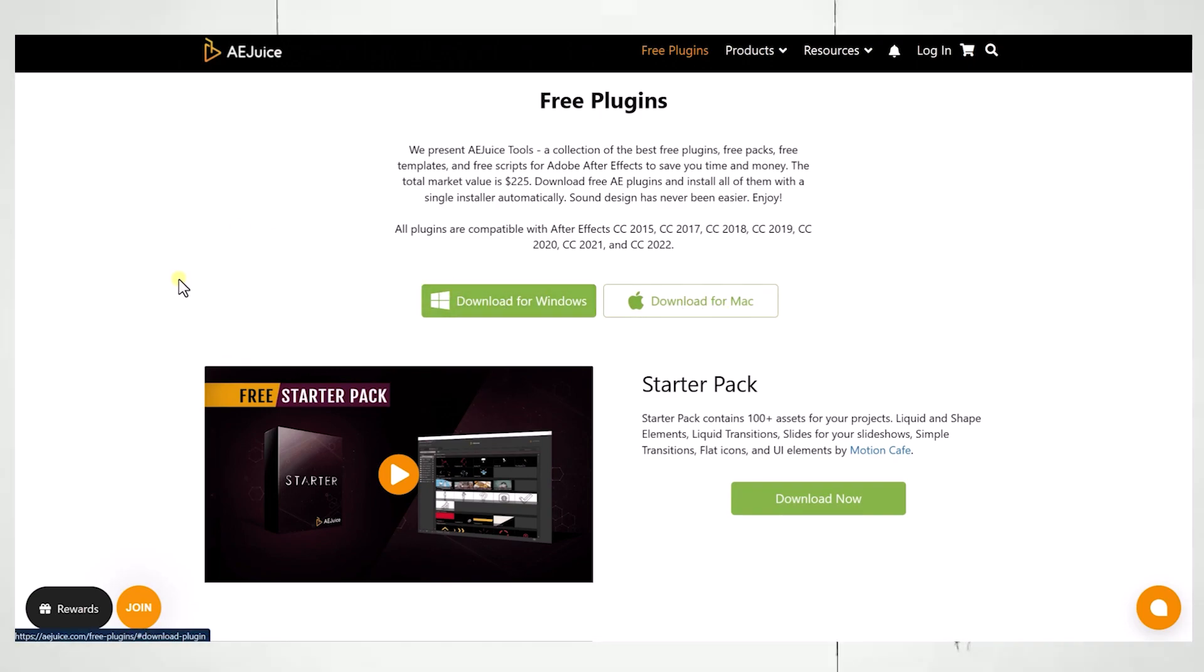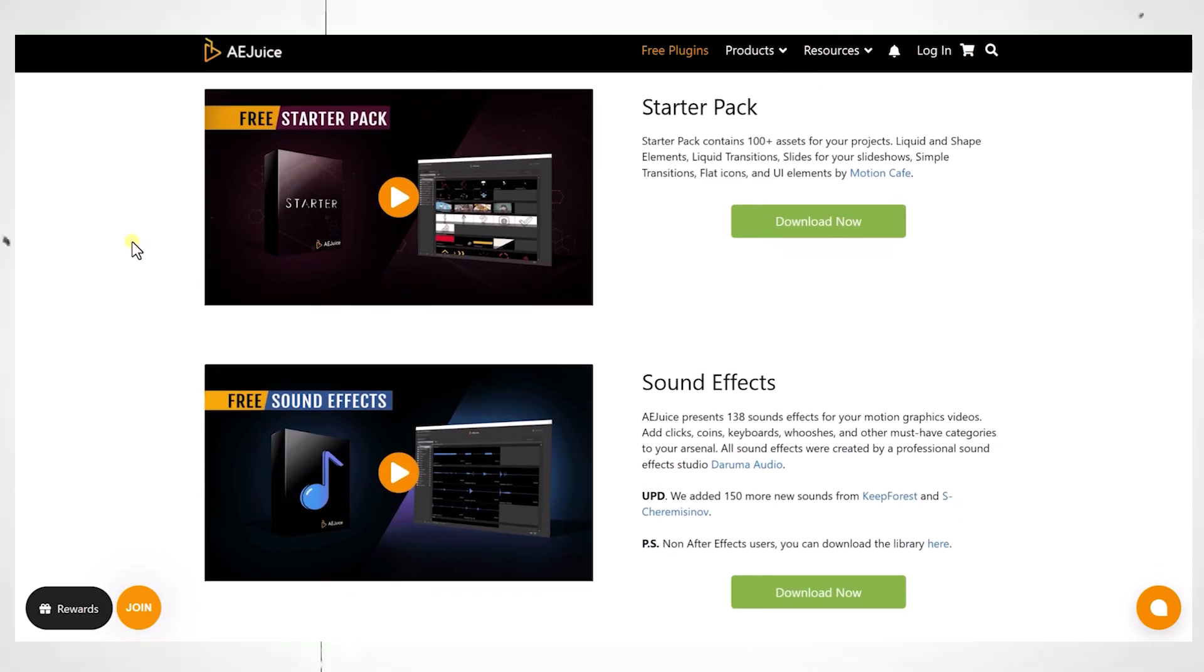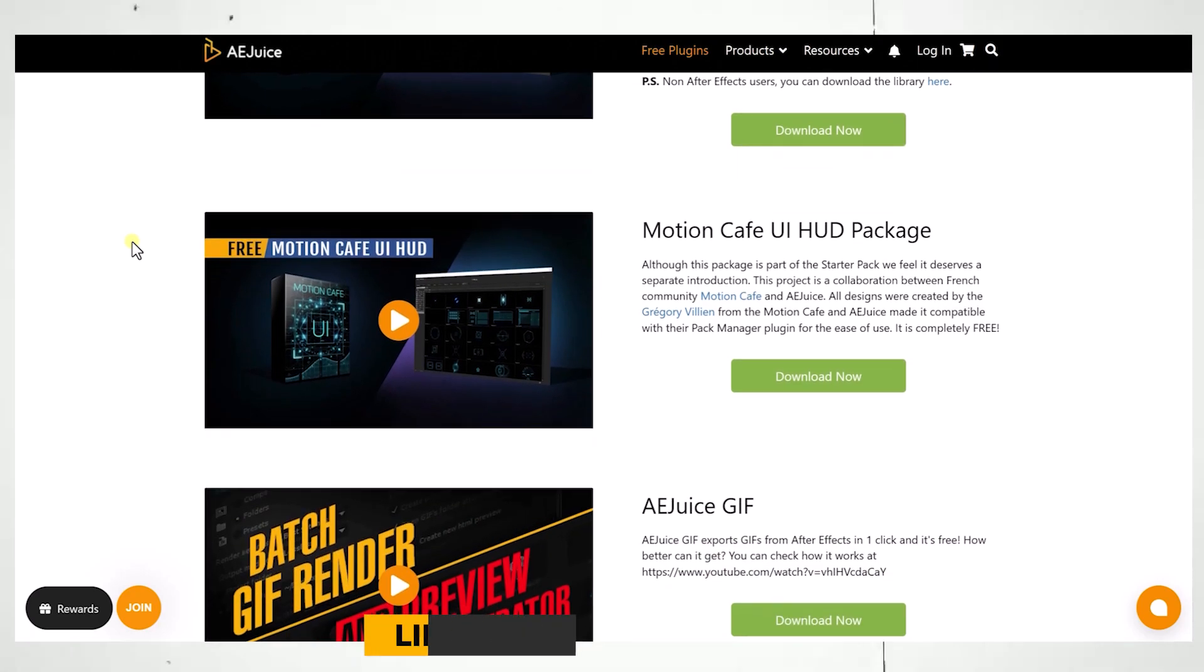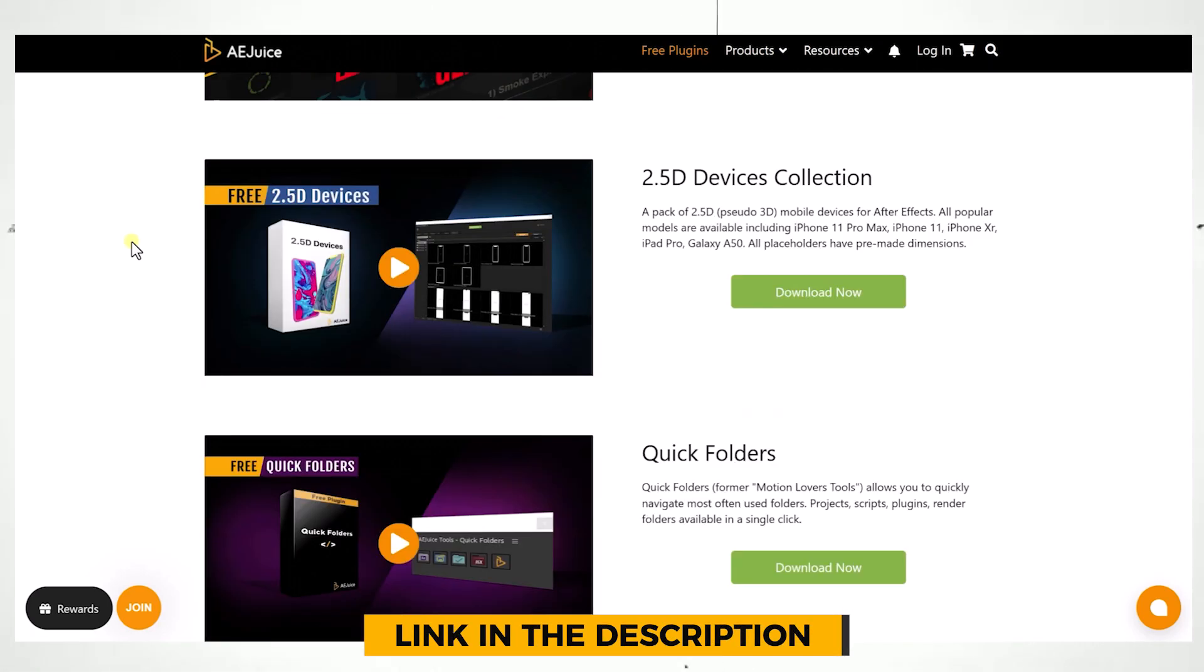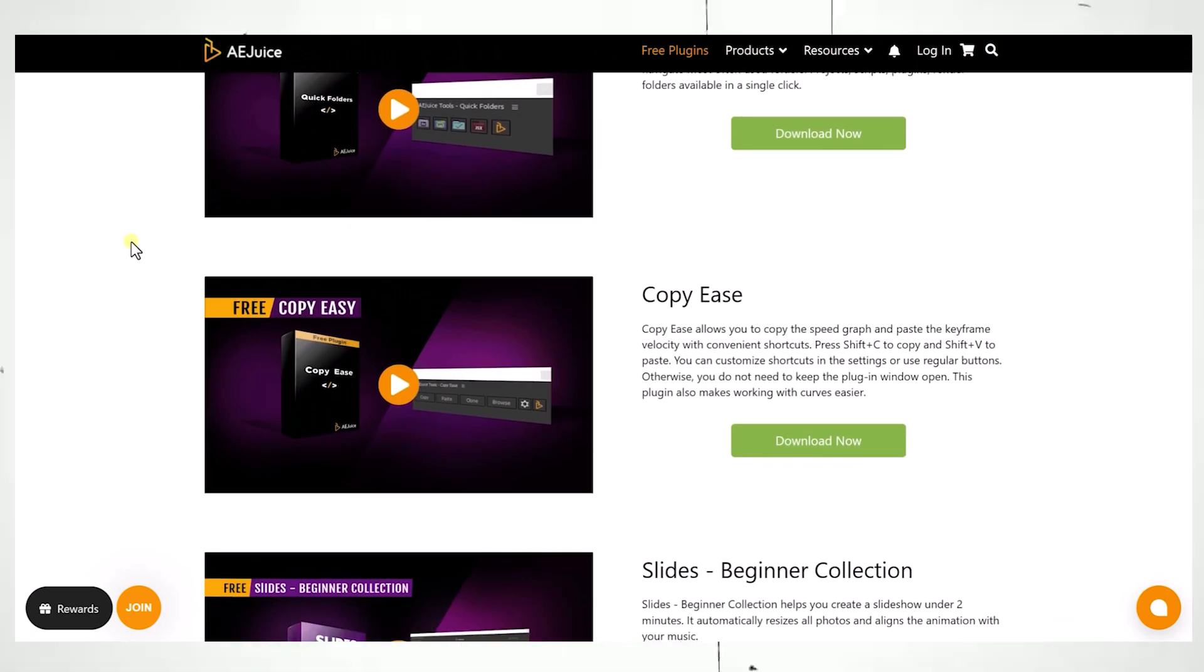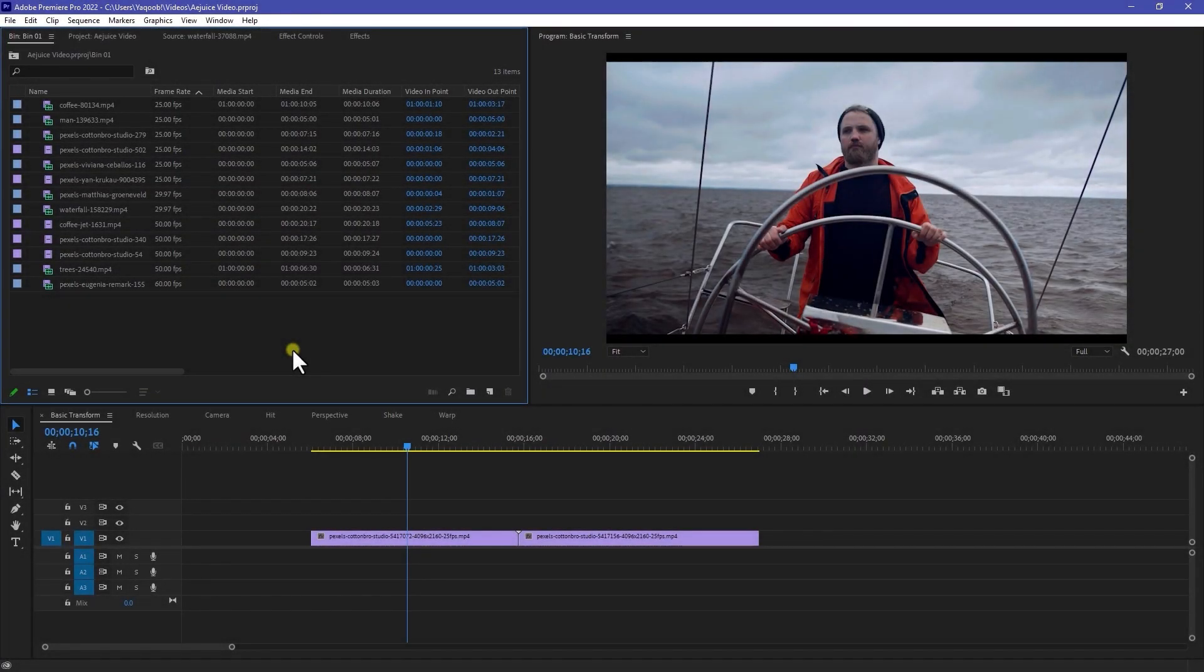AEJuice have a free plugin for both Premiere Pro and After Effects that you can get right now. By downloading this plugin, you will get all of these mentioned packs for free. Alright, so here we are right inside of Adobe Premiere Pro.